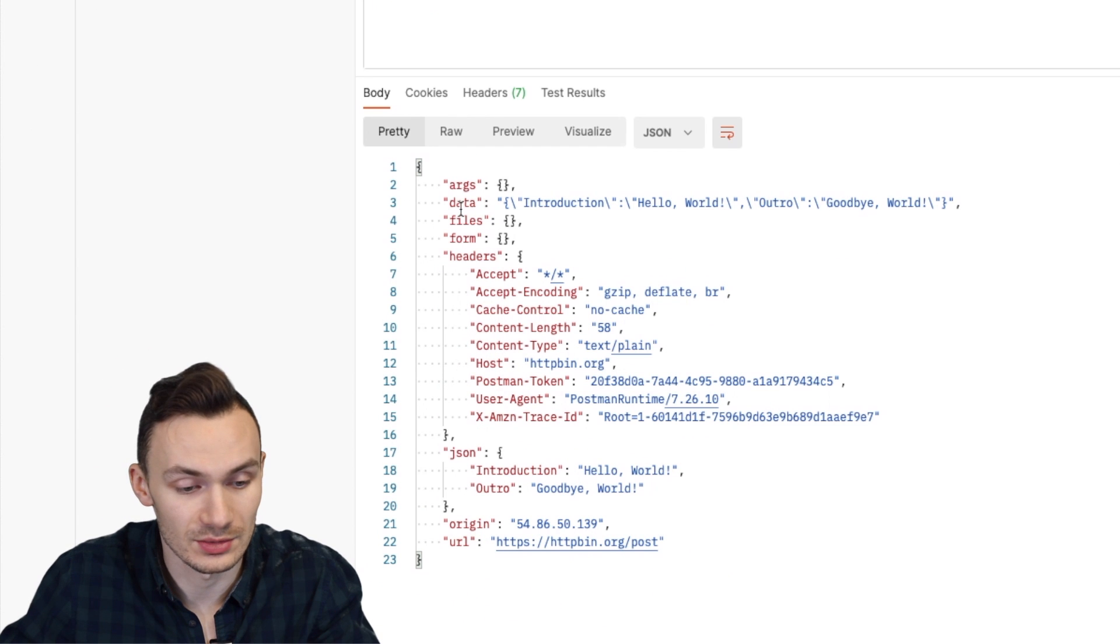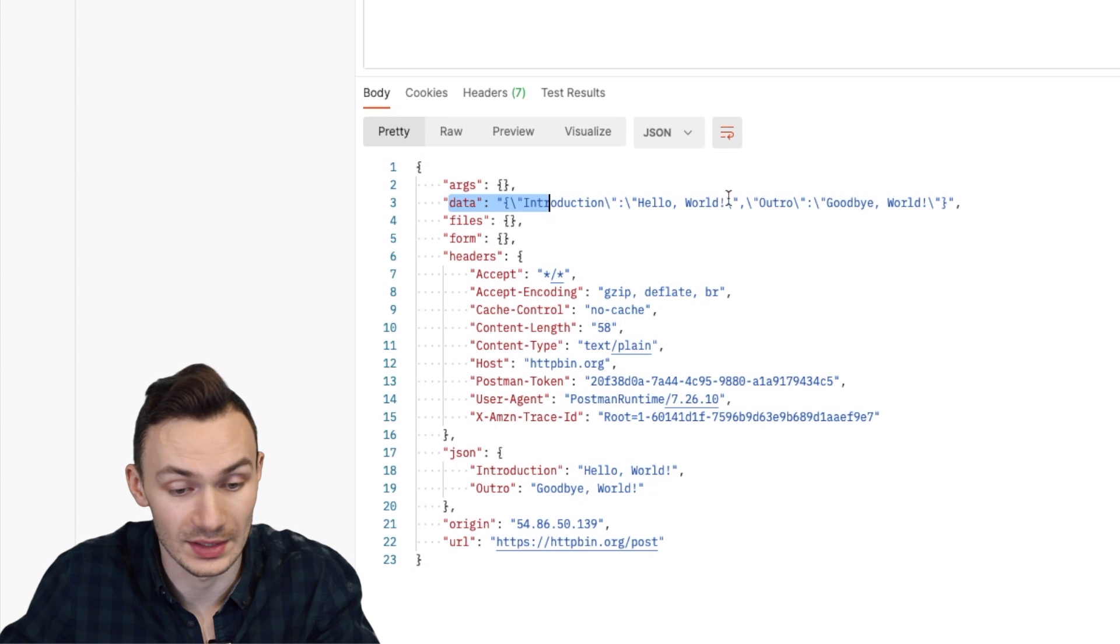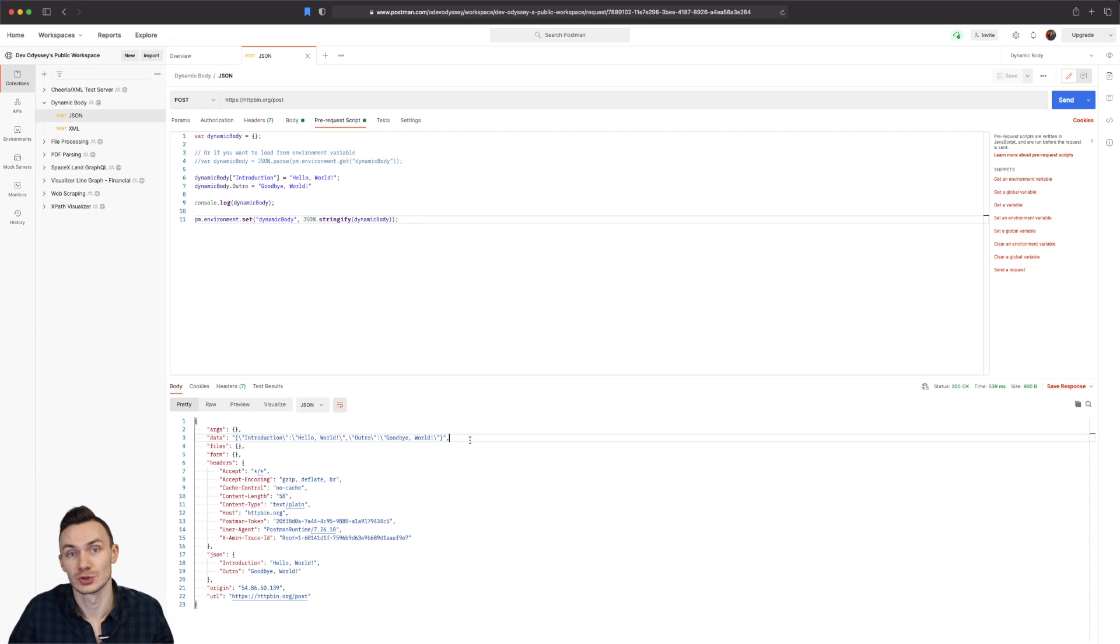And as you see down here under the body for data we have introduction hello world and outro goodbye world. Super simple.